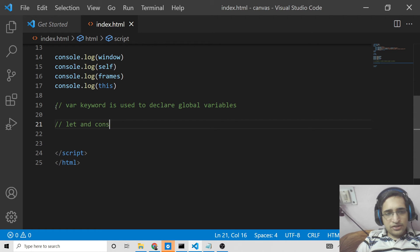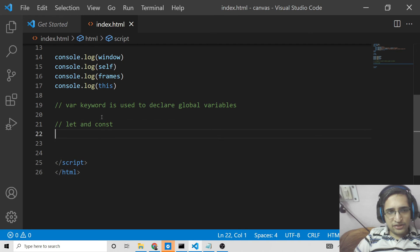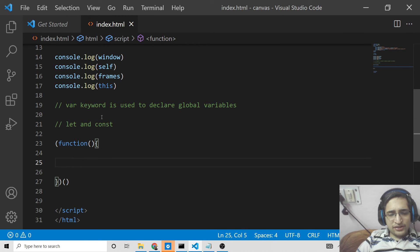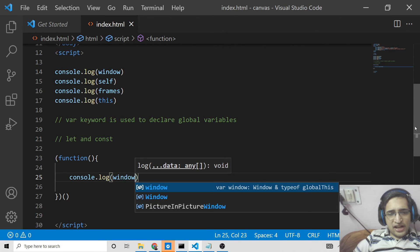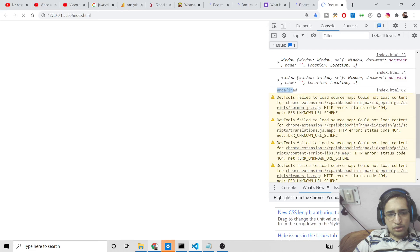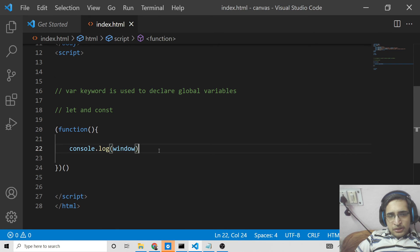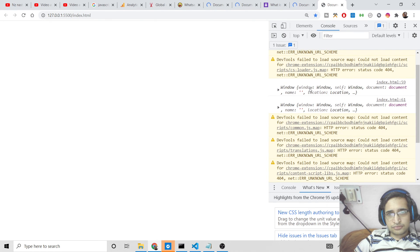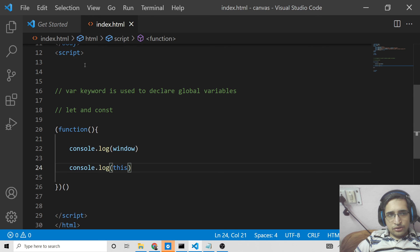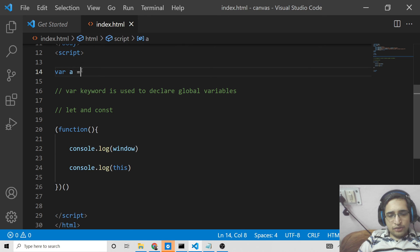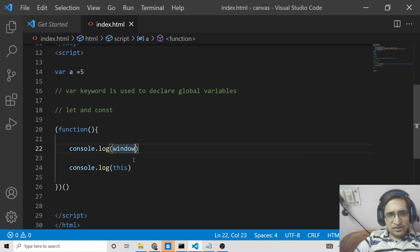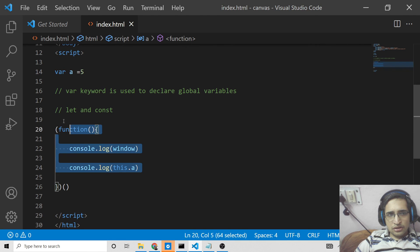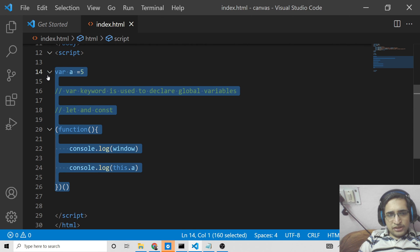If let and const keywords are used, these are not global variables and you cannot access them globally. Also, if you declare an anonymous function here and try to access this inside this — the window object will be fine — but if you try to access using the this keyword inside an anonymous function, it will come out as undefined. And if you declare var a = 5 and try this.a inside the function, you will see 5 is not a function error.